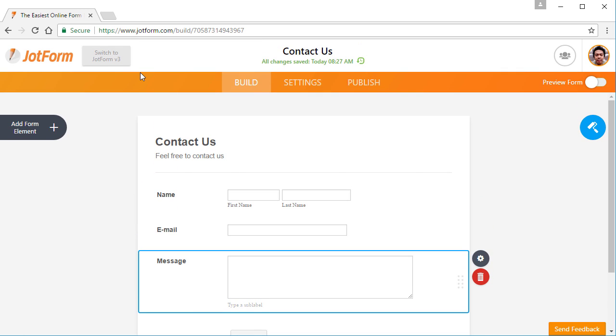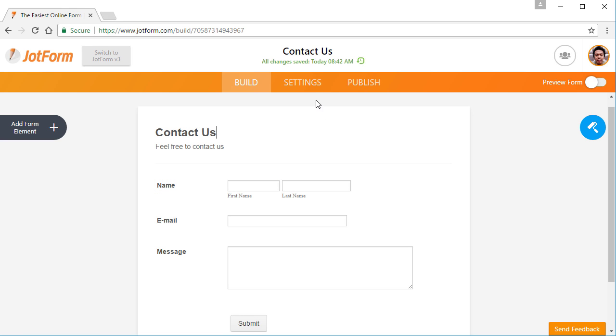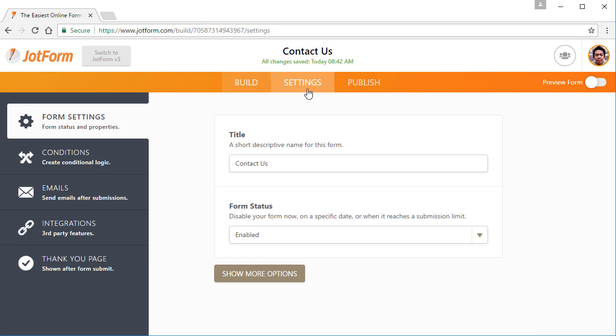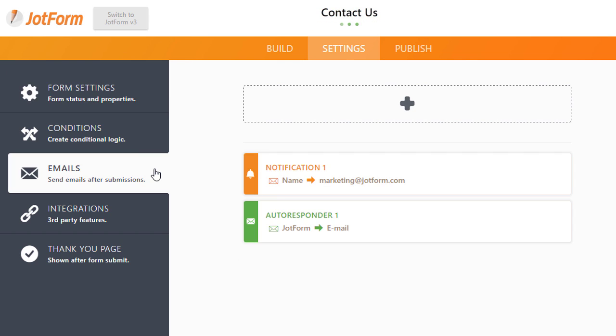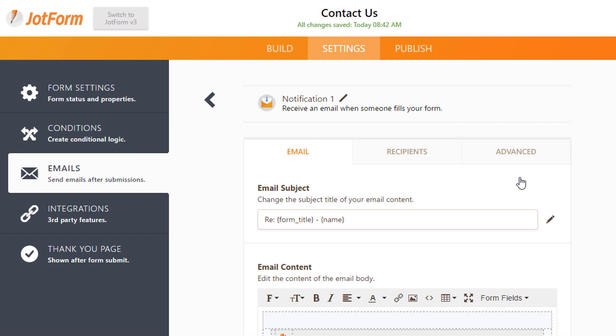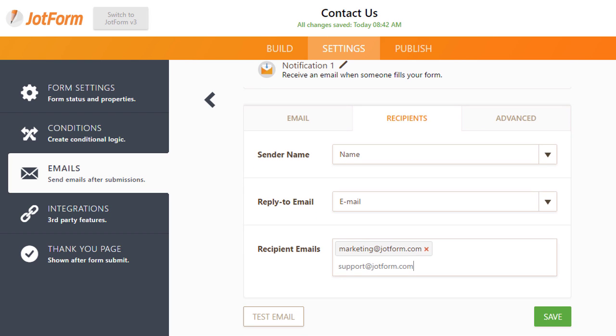Once you're done building the form, it's time to move on to email notifications. Click on settings at the top of the page and find emails on the left side. This wizard allows you to set up notification and autoresponder emails. In notification email settings, you can customize things such as recipient email address.